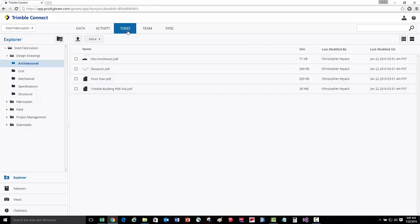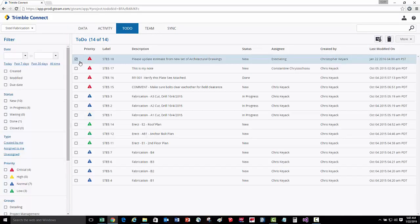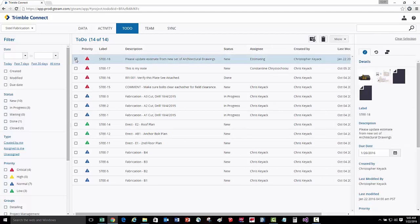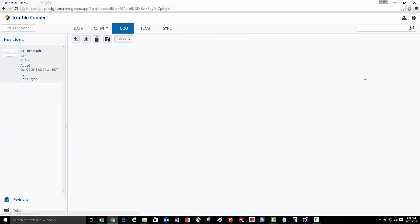Let's go back to the to-do list. Here when we select the to-do, we'll see these attached items. If you simply click these items, it'll bring you to that particular file.